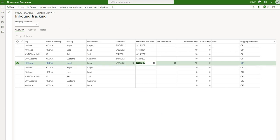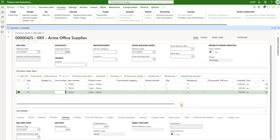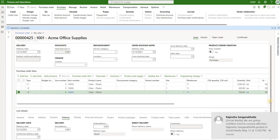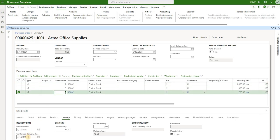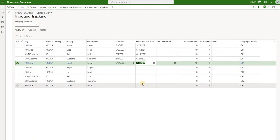Then I'll go to the purchase order, select the line that represents that container, and look at the confirmed delivery date — which is blank right now. After refreshing, selecting that line again, I can see that the confirmed delivery date got populated based on the inbound tracking estimated end date for the last activity for that container.